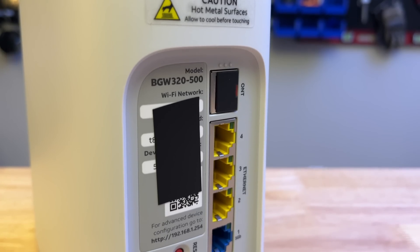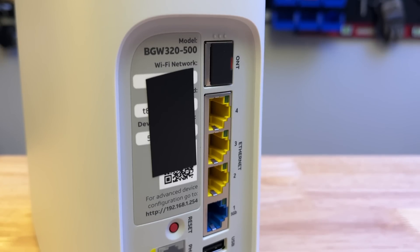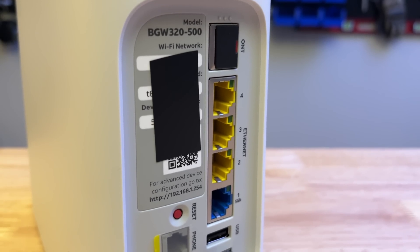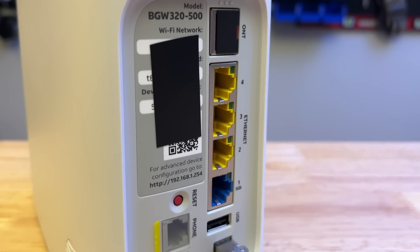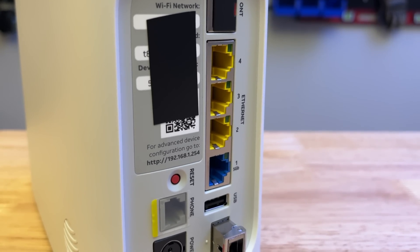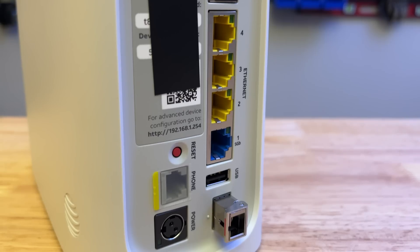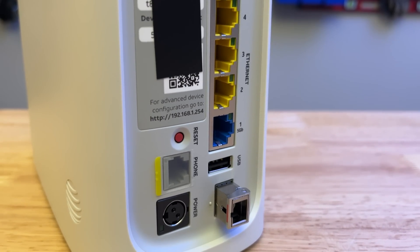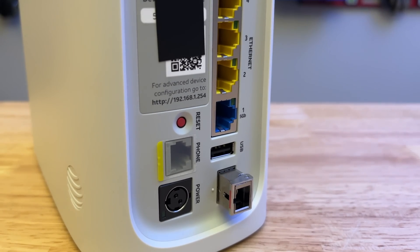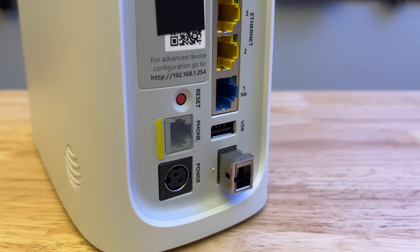So if you look at the back of the device it has four Ethernet ports, three of which are one gigabit per second. They're the ones in yellow and the one that's clearly labeled 5 gigabit is the only port that you can use for a 5 gigabit connection.